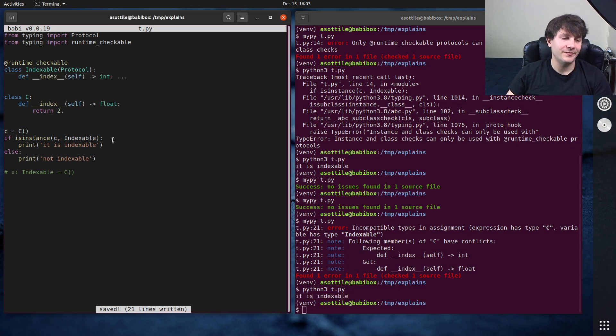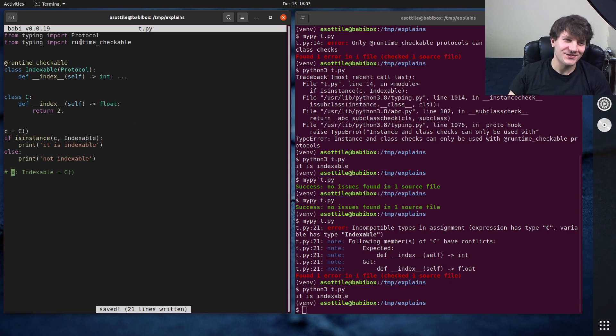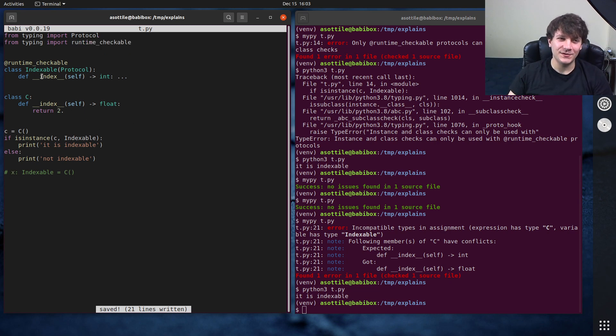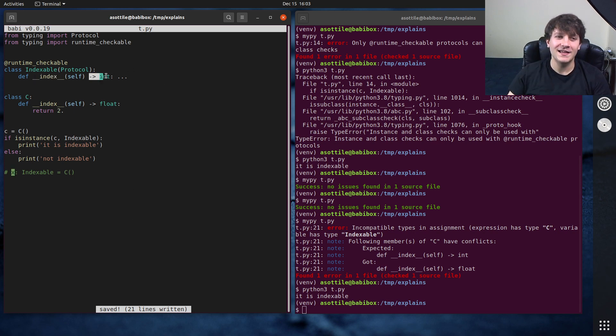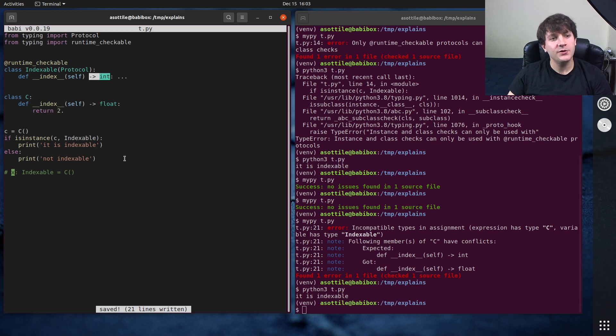The runtime checkable only checks the names of the attributes and doesn't actually check their type signatures at all. So be careful where you use runtime checkable. It's definitely useful for making sure attributes are there, but it's less useful for checking is it exactly the type signature that I expect?